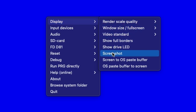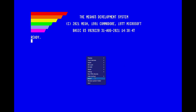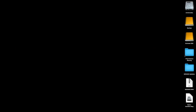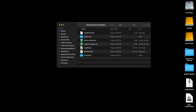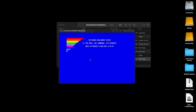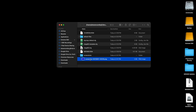The other thing we have is a Screenshot option — very, very handy. If you need a screenshot, just click that. Now where did it go? You would think it might go on your desktop or in your downloads folder — it does not. You have to right-click, come down to 'Browse System Folder,' and when you do that you will get your system folder. You can see a folder in here called Screenshots, and that's the screenshot we just took. We also have 'Screen to OS paste buffer' so we can capture to and from our clipboard.